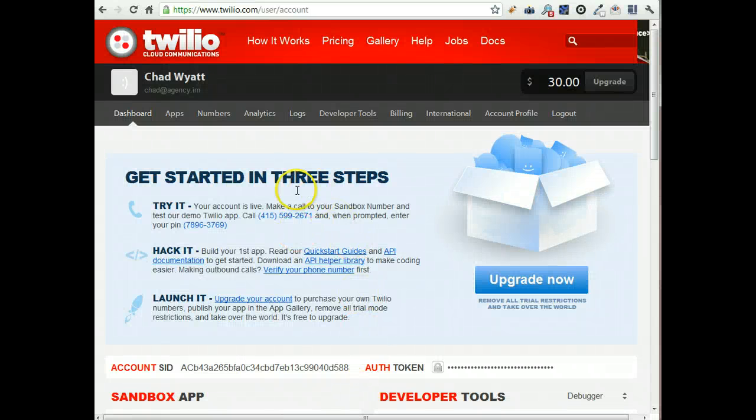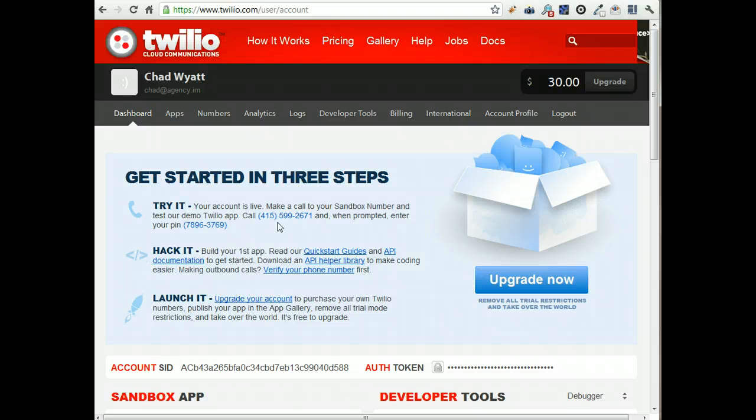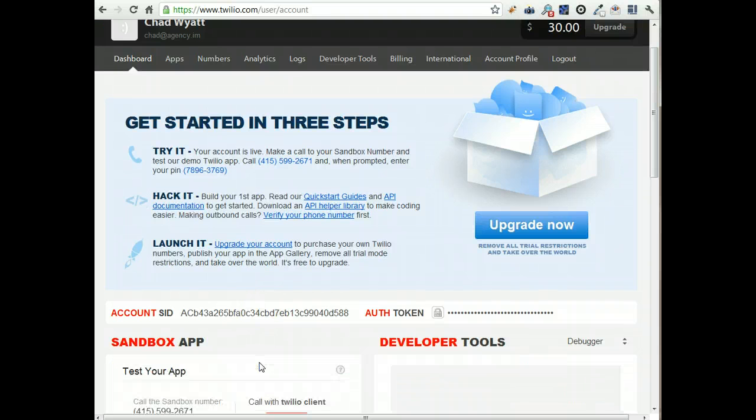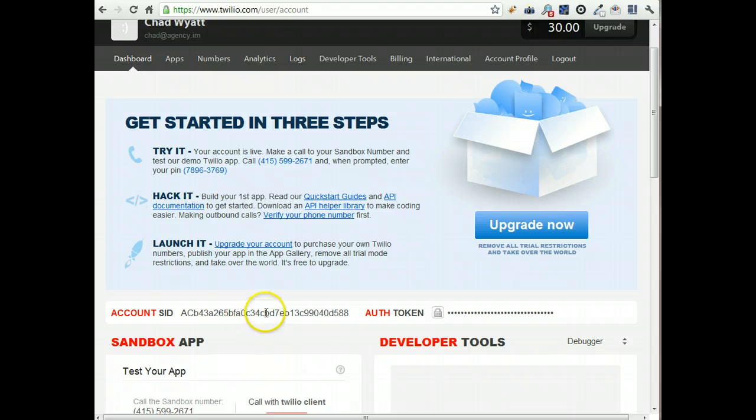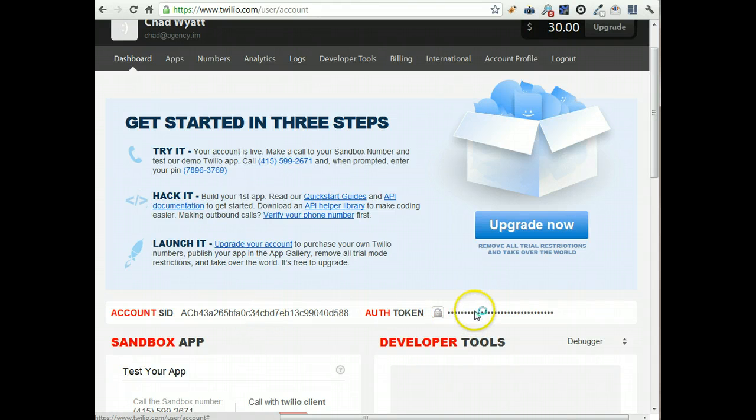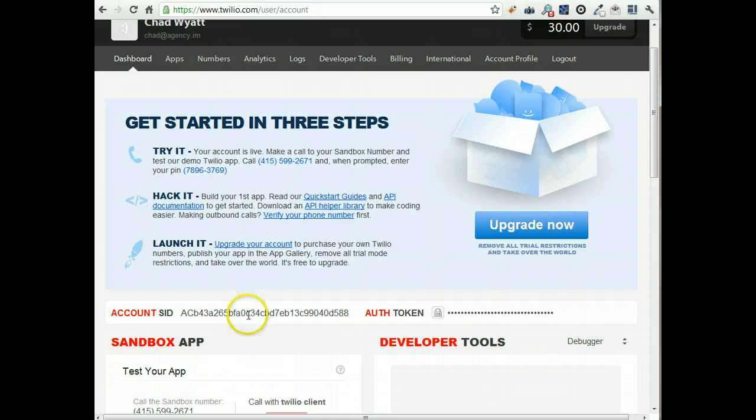Okay, so once you're in here, a couple things to point out. You will need to plug in your account SID here and the auth token for your account. So in order to make the plugin work, it needs these two bits of information.